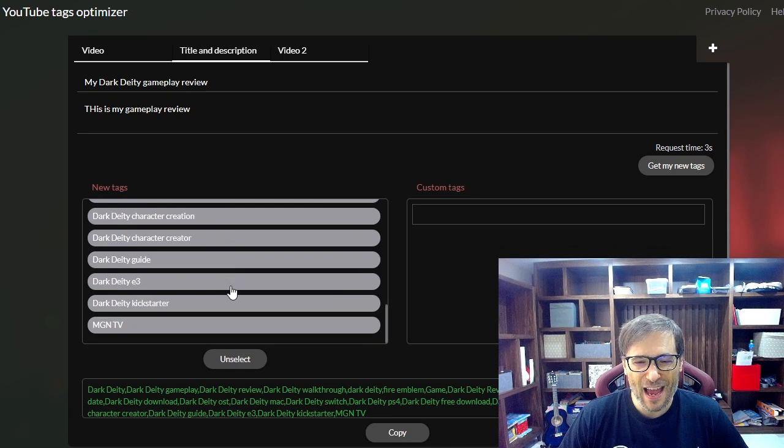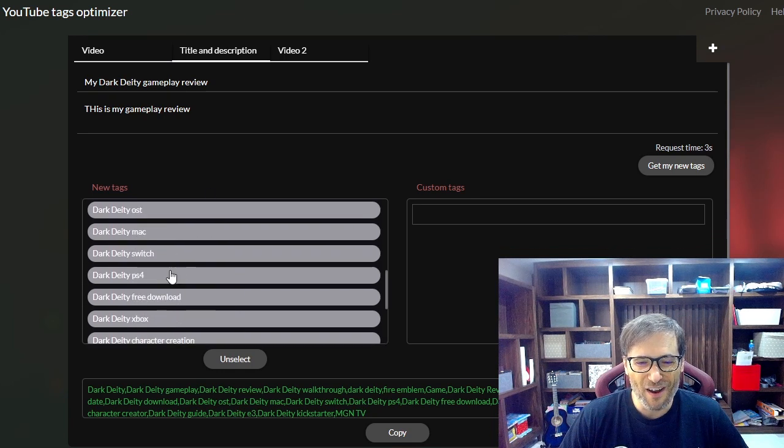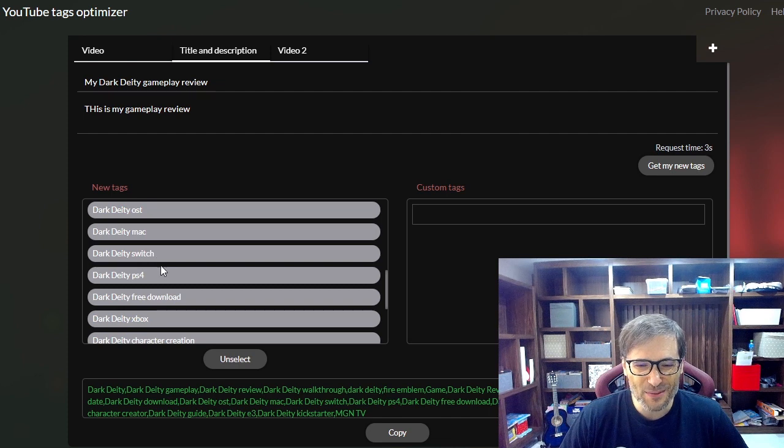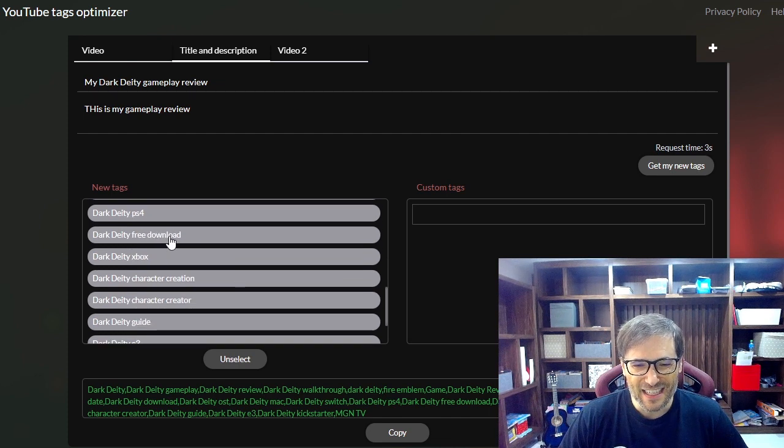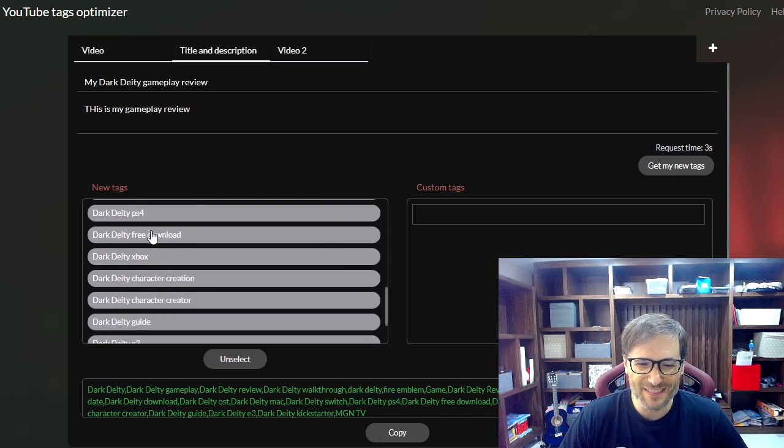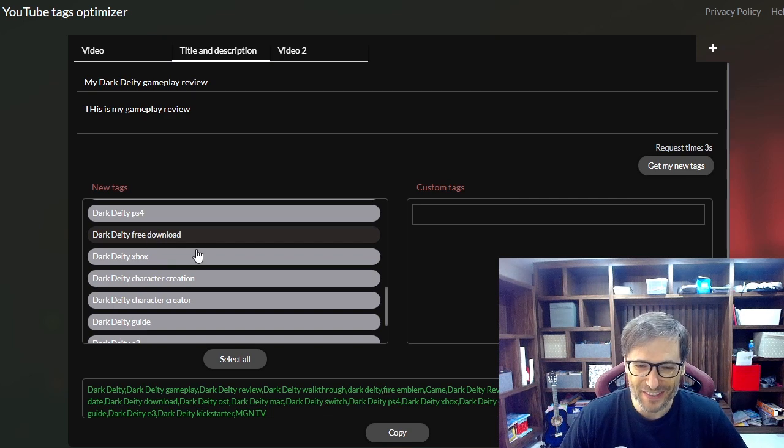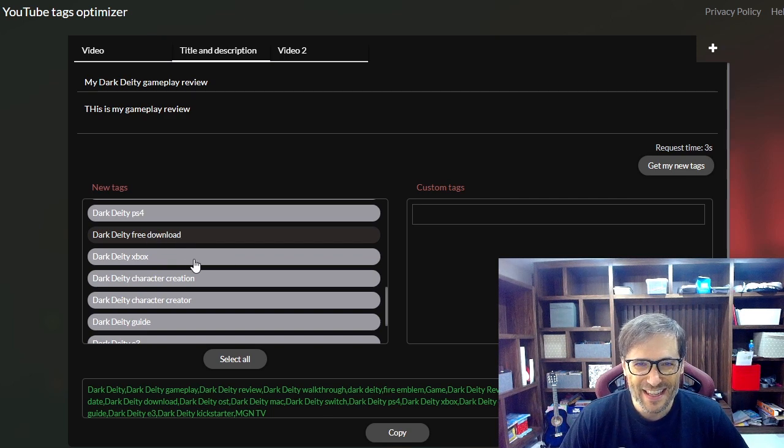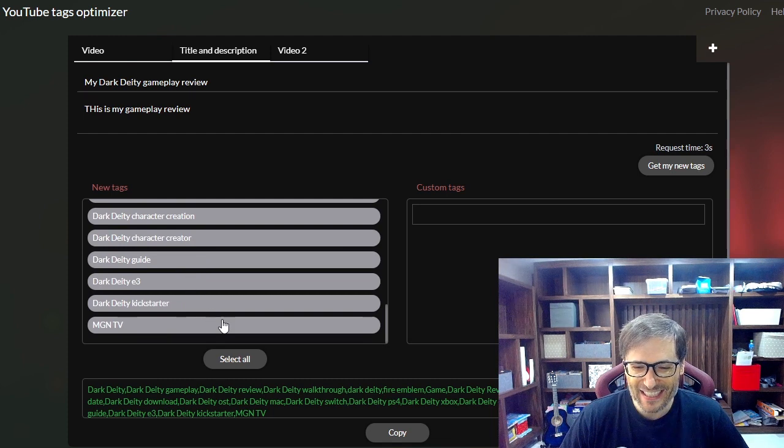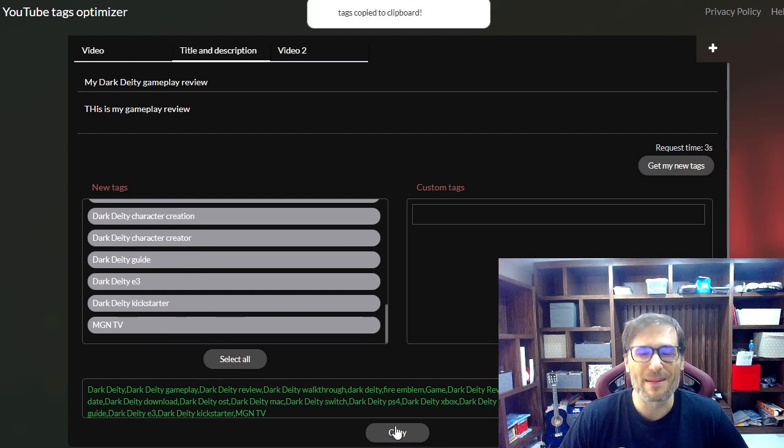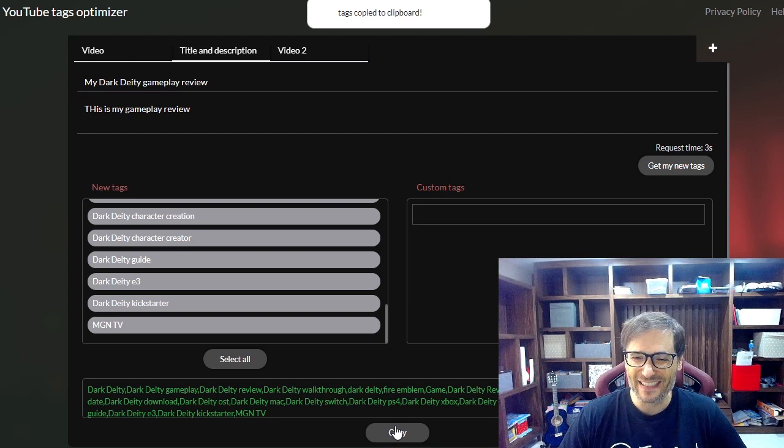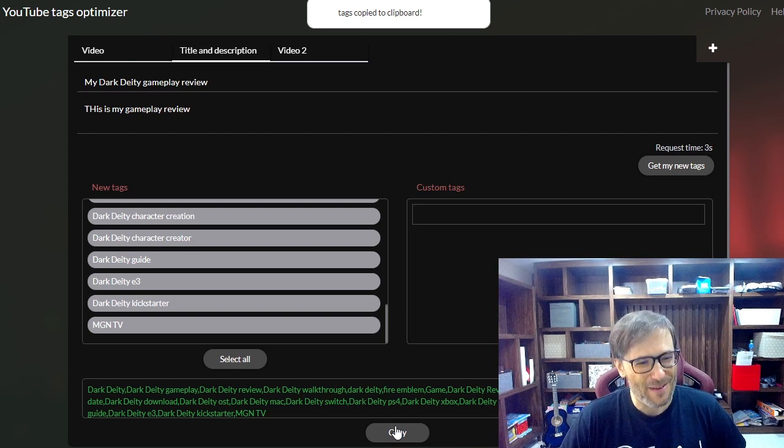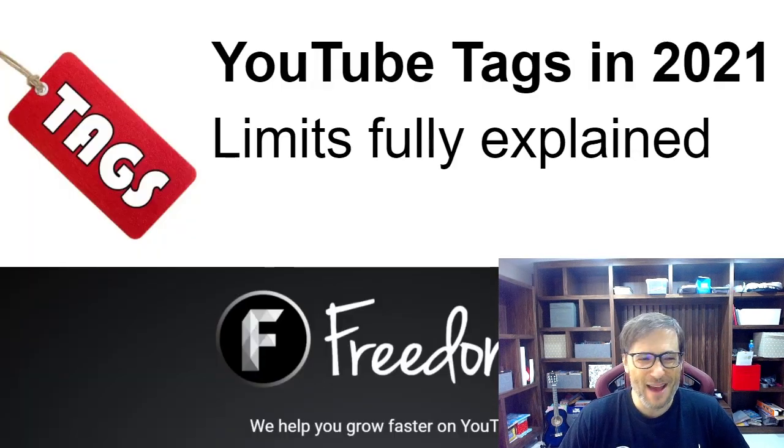So it's really cool that you can save time by giving you all of these combinations and these are quite relevant. Dark deity switch, dark deity mac, dark deity free download. Actually this one isn't relevant because it's not a free download, so you have to read them and make sure they're all correct. And then when you're done, just click copy and then put them into your YouTube tags to save you time and get more views.